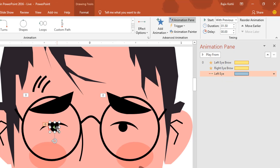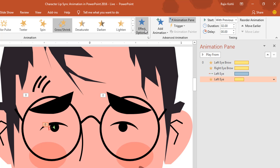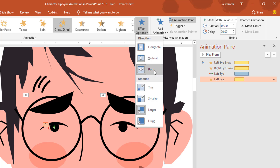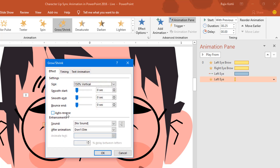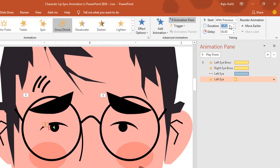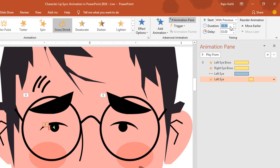Now I want to make a blinking eye effect using the grow/shrink animation. Set it to play with previous and change the effect option to grow/shrink vertically only — by default it is set to both. Set the duration to 0.25 seconds, open the effect options and set it to auto reverse with a shrink rate of 10%. Add a delay timing of around 3 seconds. It should be a little faster — 0.25 seconds.